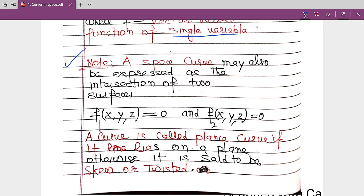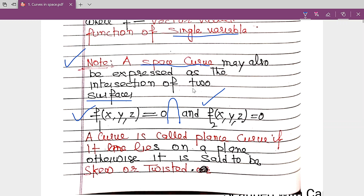A space curve may also be expressed as the intersection of two surfaces. If one surface has equation F1 = 0 and a second surface has equation F2 = 0, then the intersection of these two surfaces gives a space curve.